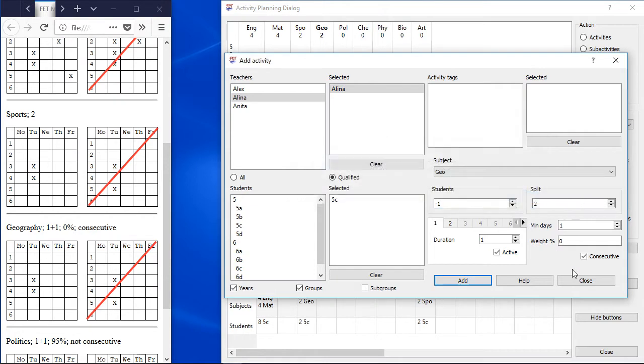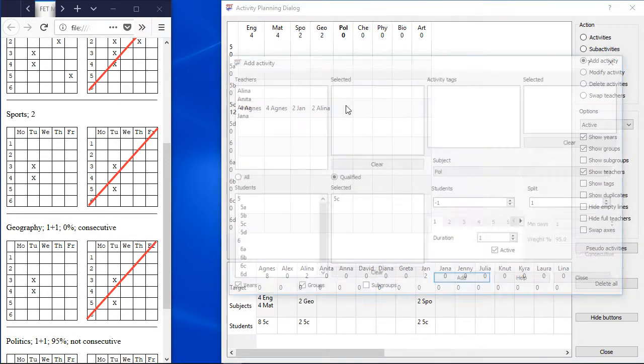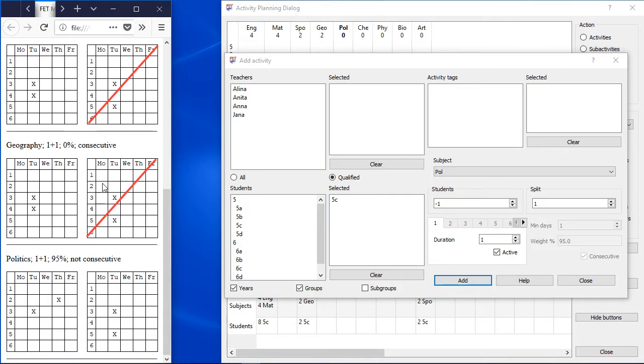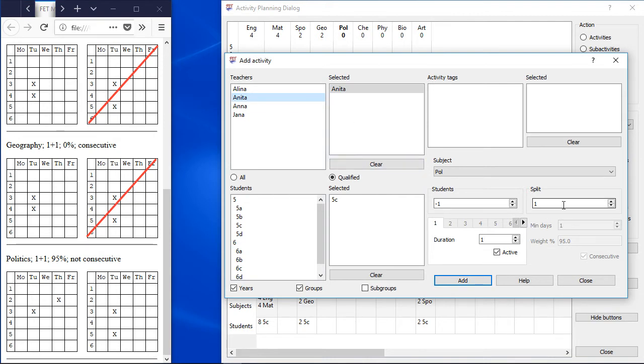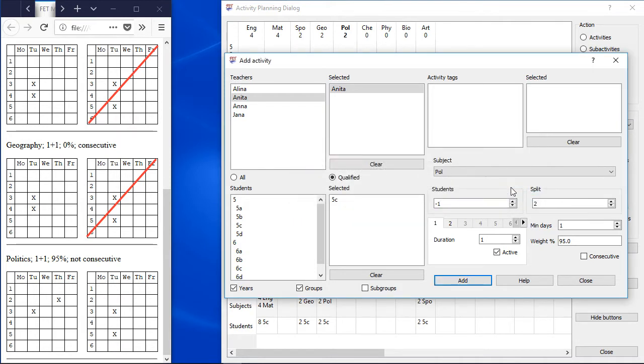Subject Politics should have also 2 hours per week. This time it doesn't matter if the hours are not consecutive on the same day, but it is preferred to have them on different days. So split the activity into 2 parts, keep a weight greater than 0% but less than 100% and don't select the consecutive flag.